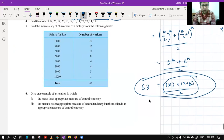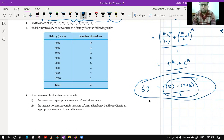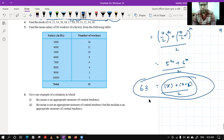Question four: find the mode of the data. This is very simple — mode is the value which is repeated the maximum number of times, or the value which has the maximum frequency in the given data.